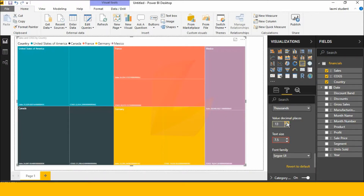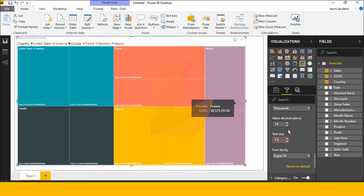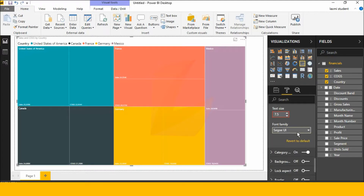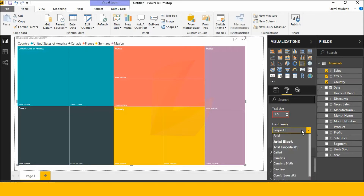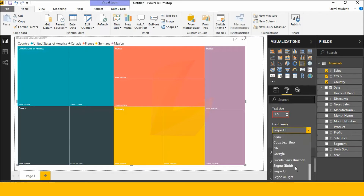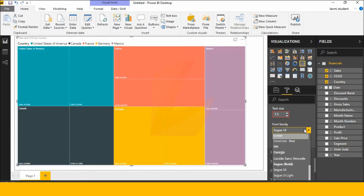We will increase the decimal value. We will decrease the decimal value. The text size is the same. We will increase the text size. The font family is the same. This is the font family.